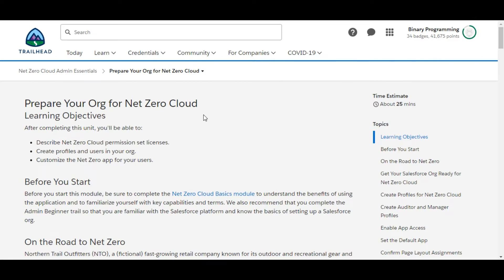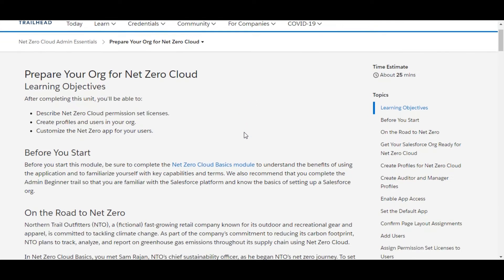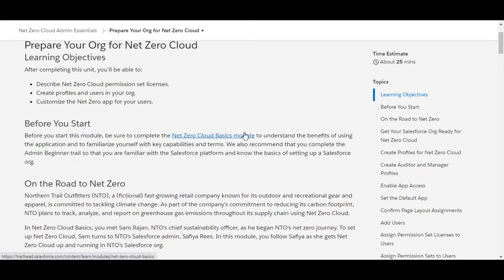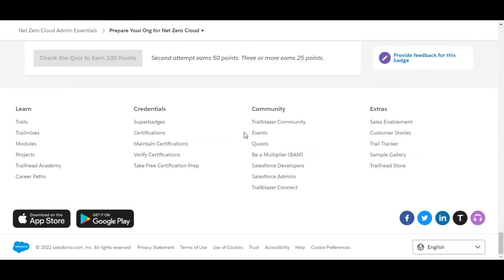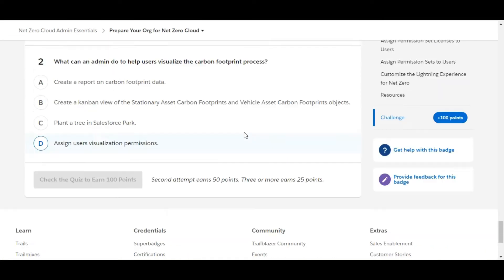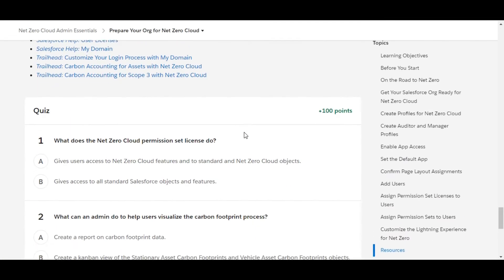Hello all, welcome to Binary Programming. In this video we will solve the first challenge of the Net Zero Cloud Admin Essential module. The name of the challenge is 'Prepare Your Org for Net Zero Cloud'. Let's move to the challenge.